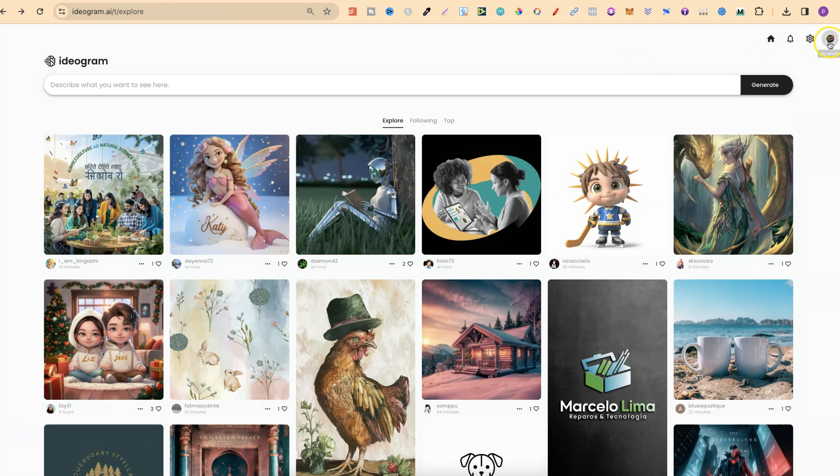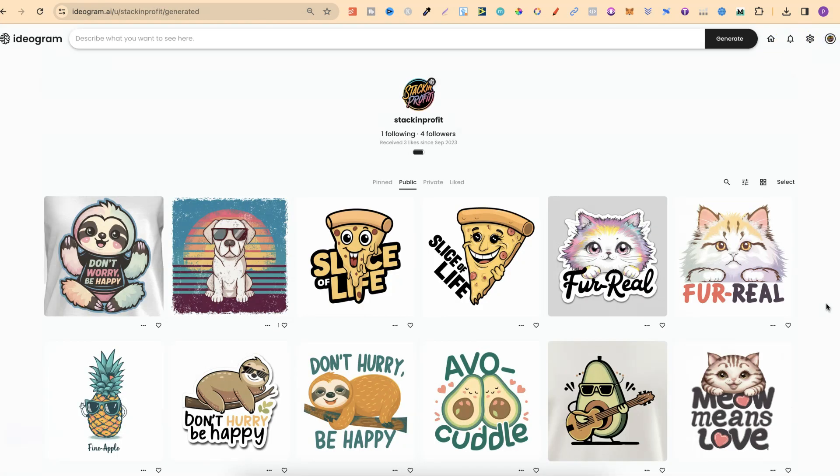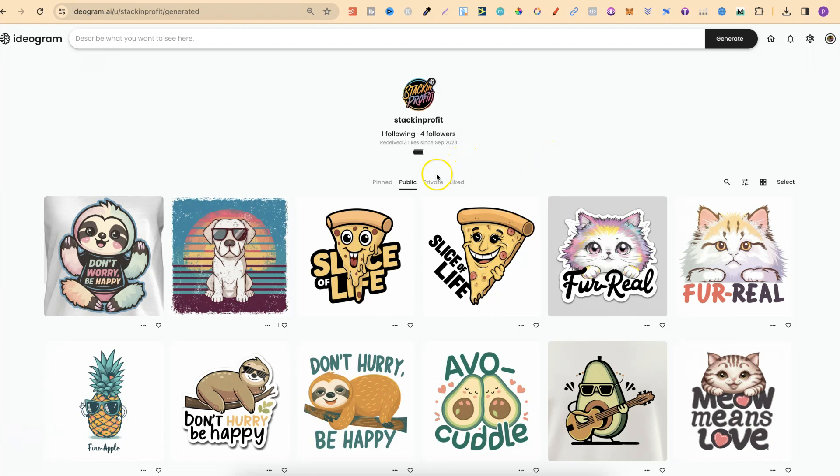Which means if we come over to my profile just here, all the public creations I create are going to show up in my public tab, and all the private creations that I create is going to show up in my private tab as well.